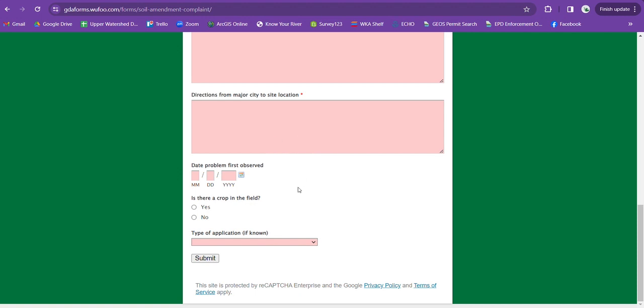A date problem first observed, if you were the one that first observed it or if one of your neighbors first observed it, put that date in here.